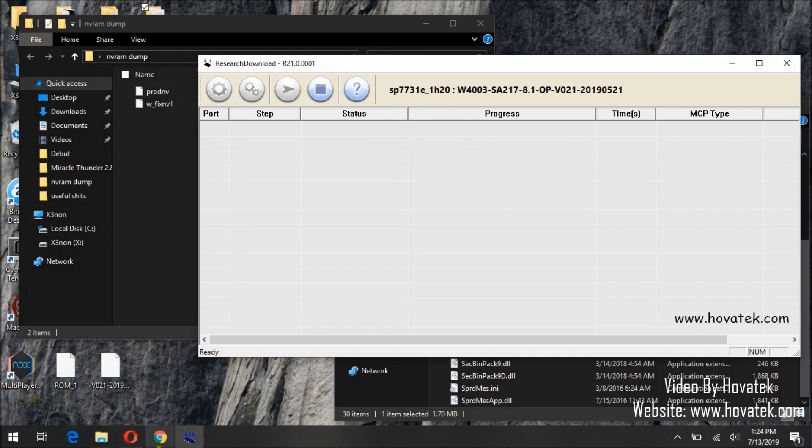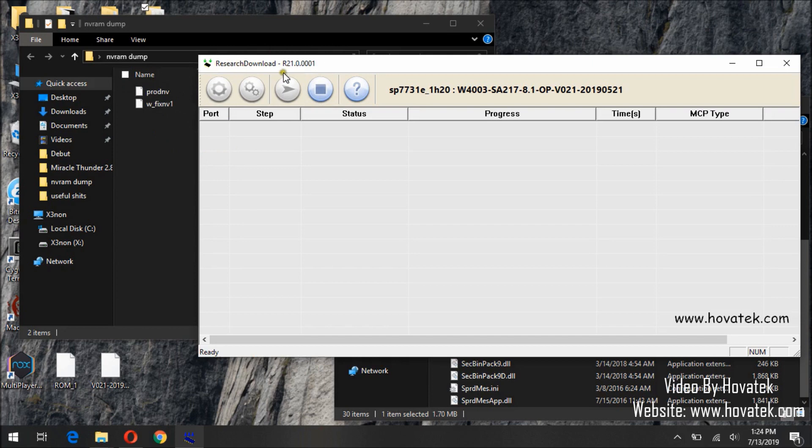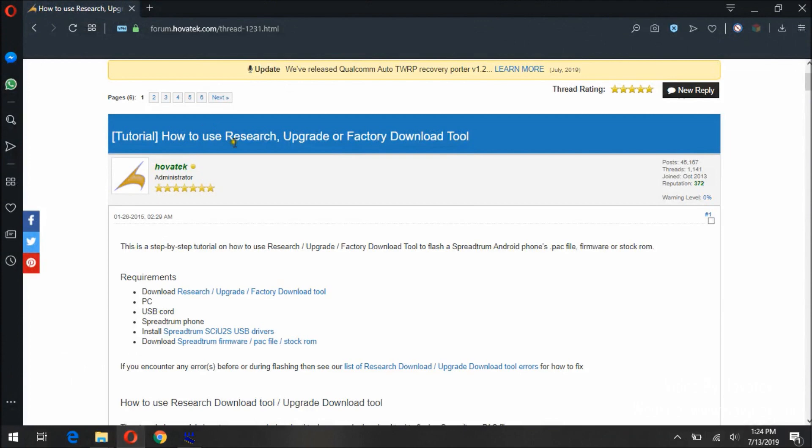And once that is done, that is how you flash a single file or multiple files using Research Download tool. The rest of the flashing guide, you can get to them at this link.